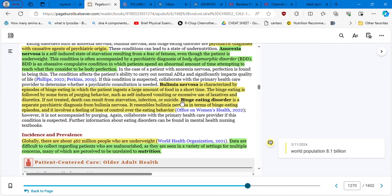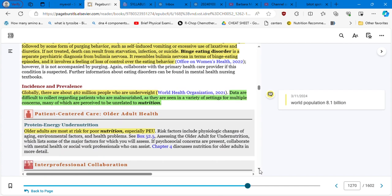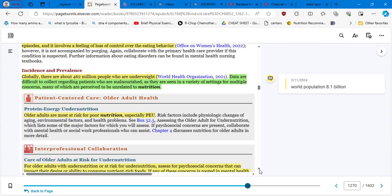Again, another psychological condition. Binge eating disorder is a separate psychiatric diagnosis from bulimia nervosa. It's very sad. Here is the scary statistics. Scary. Globally, there are about 462 million people who are underweight. 462 million people who are underweight.